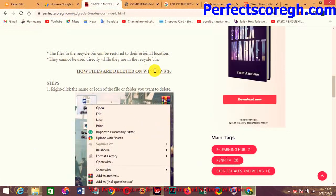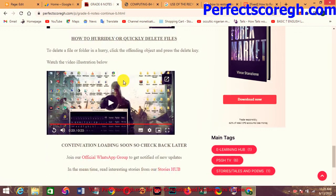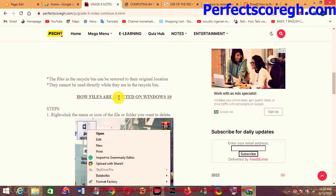Now, how are files deleted on Windows 10? We are focusing on Windows 10 because it is the latest version of Windows. The PC I'm using here runs Windows 8, which is similar to Windows 10 — there's no real difference. The Recycle Bin icon looks slightly different between Windows 8 and Windows 10, but they work the same way.